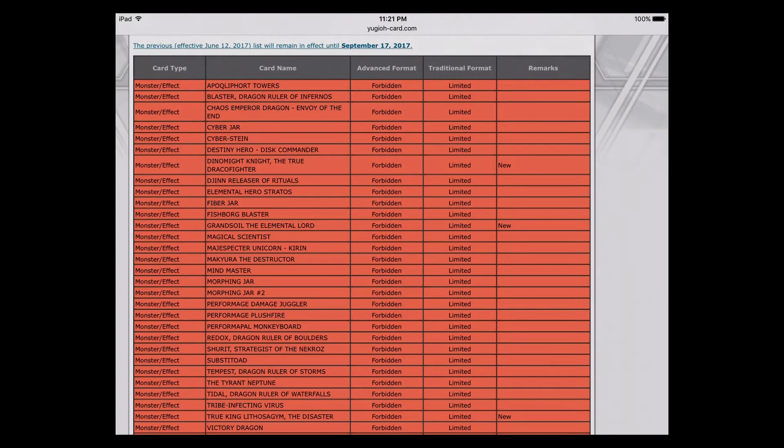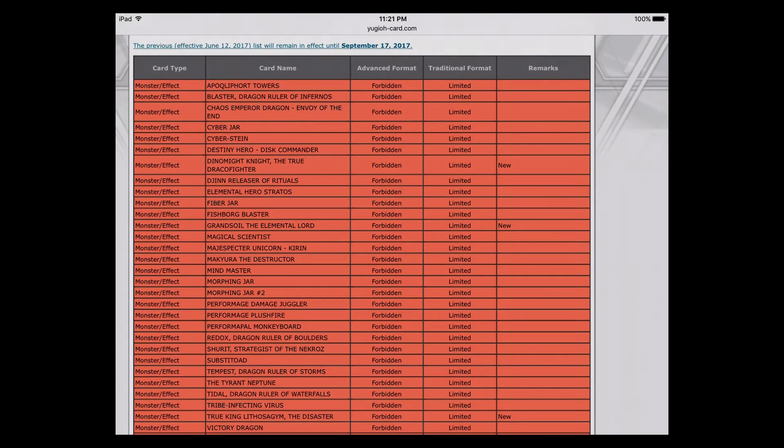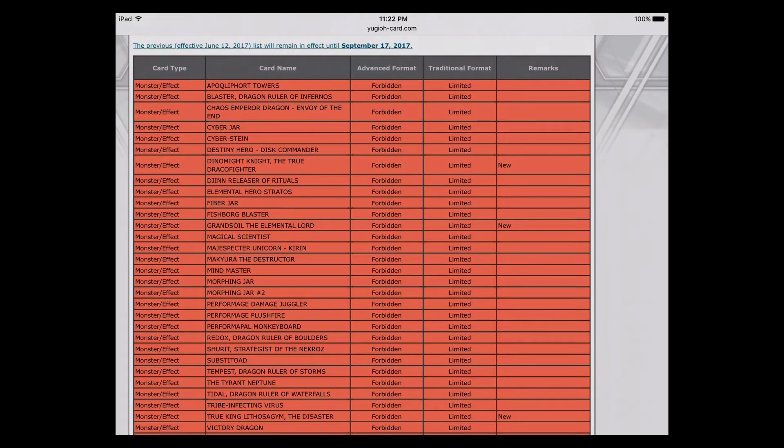The banned portion of the list up first. Dinomight Knight, I was a little surprised. I knew they were going to hit True Dracos, I didn't really expect them to hit the monsters. I was in that boat with everybody else where I figured Masterpiece was going to get hit and Diagram was going to get hit in some capacity, which ironically both of them didn't even get touched.